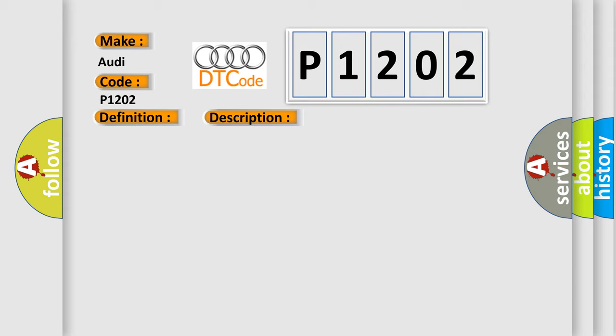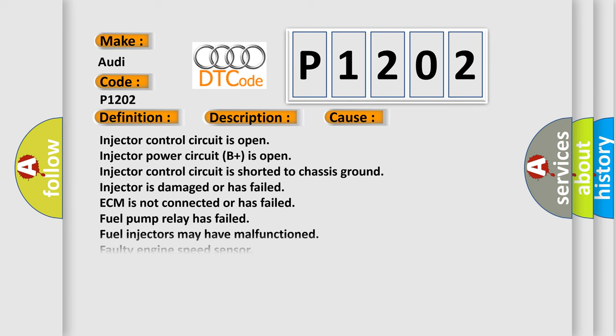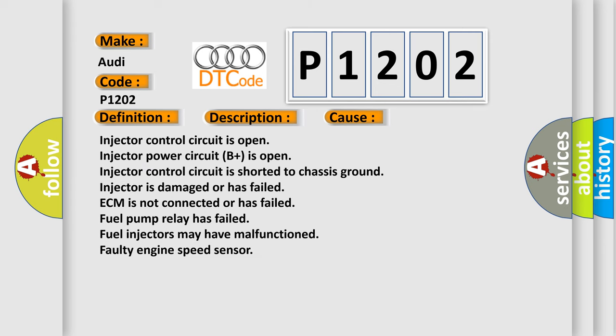This diagnostic error occurs most often in these cases: Injector control circuit is open, Injector power circuit B plus is open, Injector control circuit is shorted to Chassis ground.